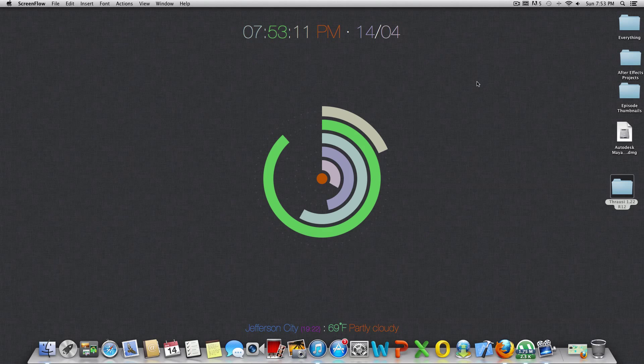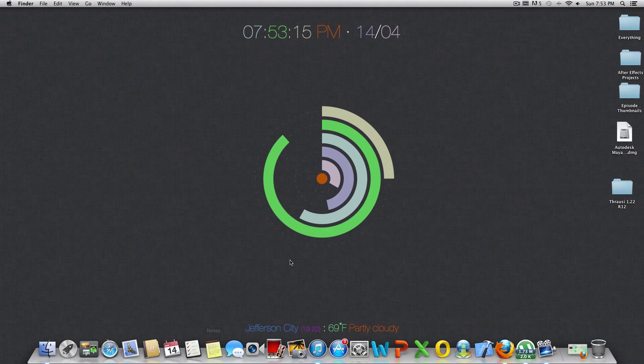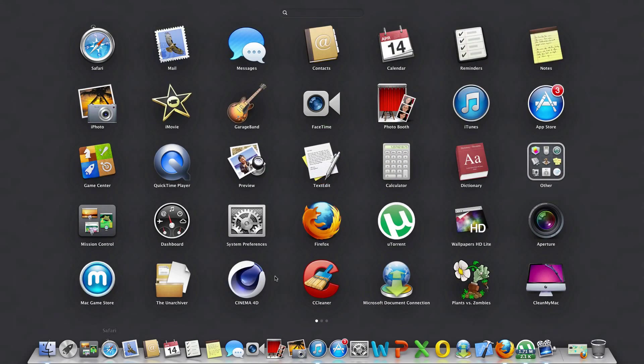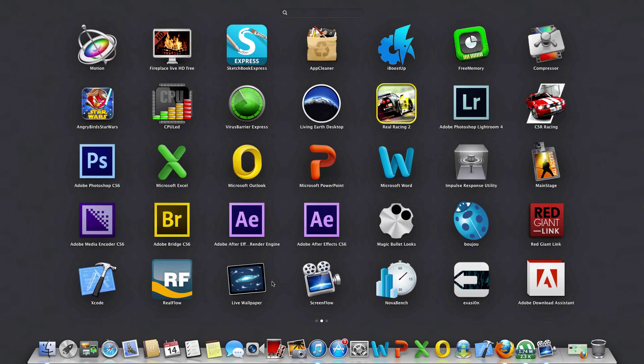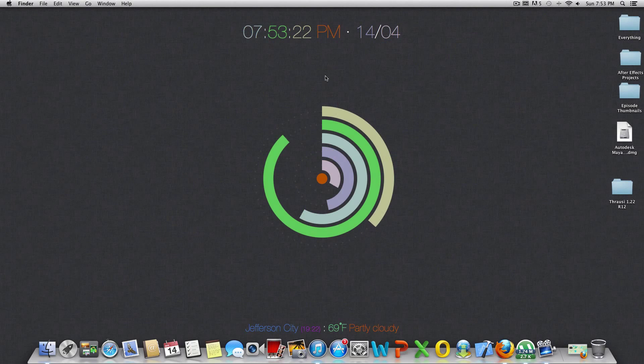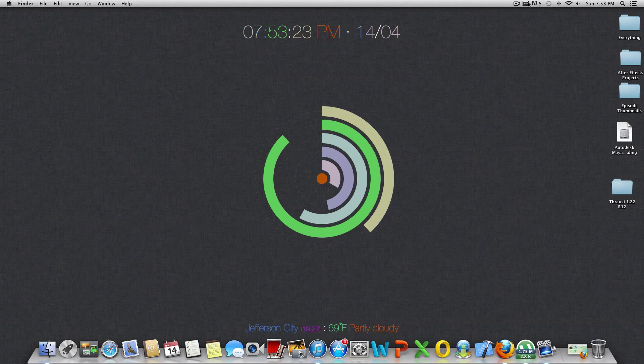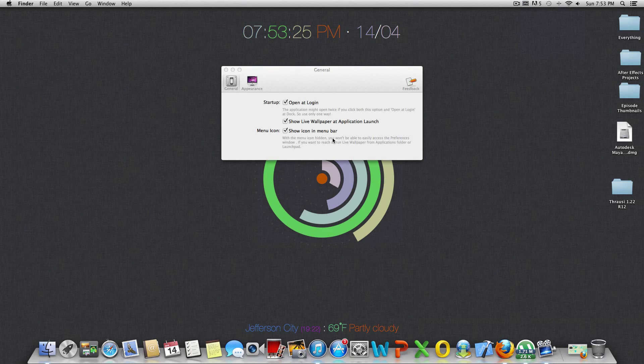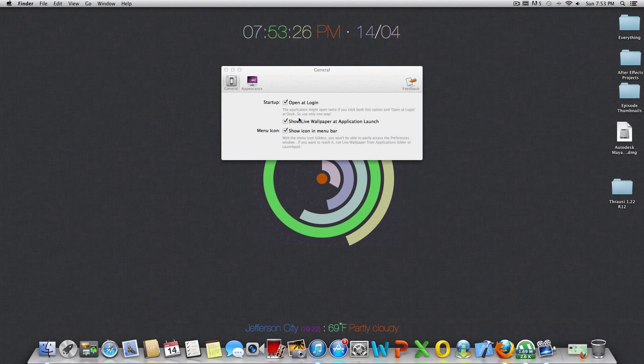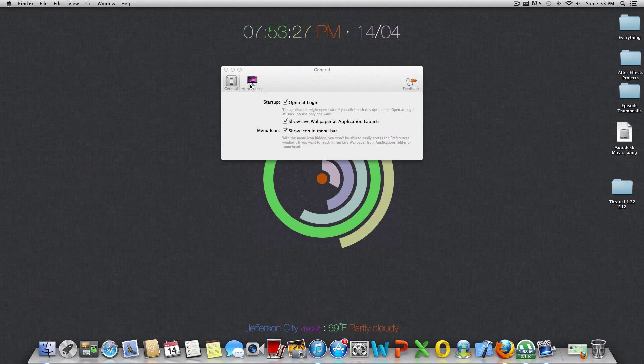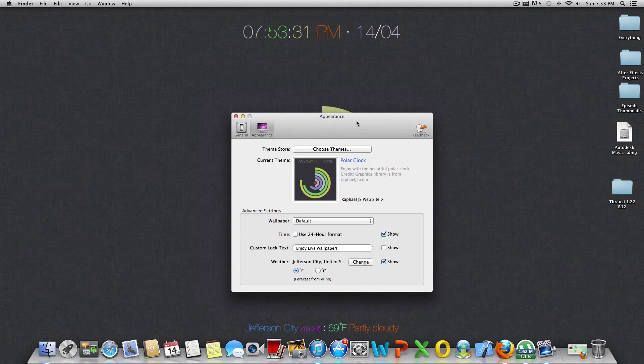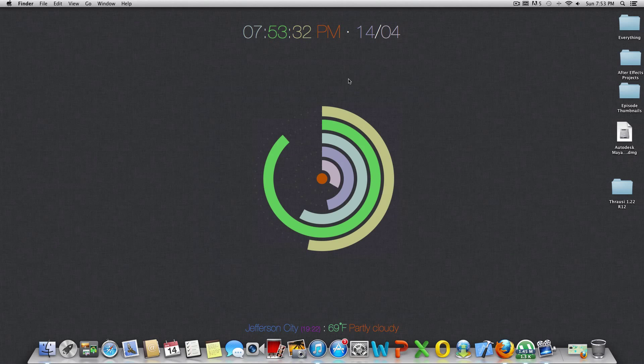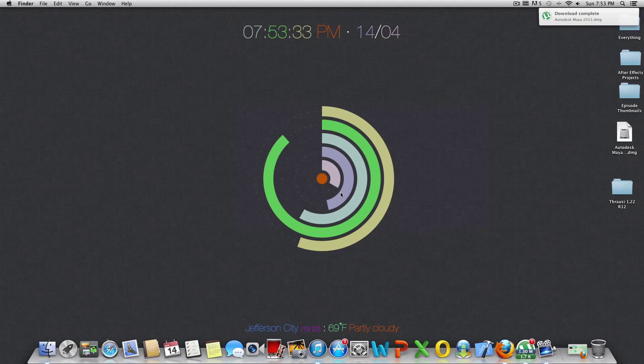First of all, before we get started, I've had a lot of questions about my desktop that I use on my Mac. I actually have this from an app that I got from the App Store called Live Wallpaper. So if you download that, you have your preferences up here. You can just go to Appearance and choose a theme and do whatever you want, basically. I have it set up right there.